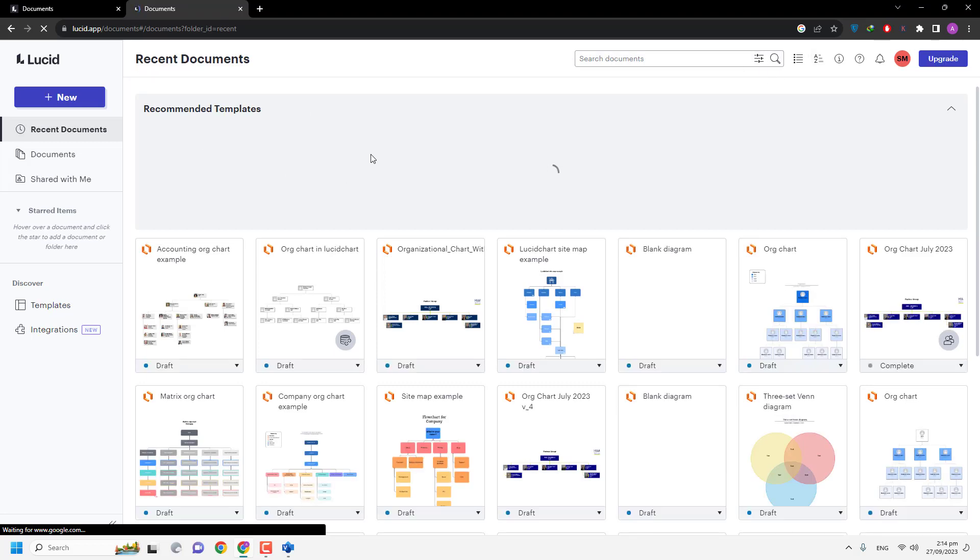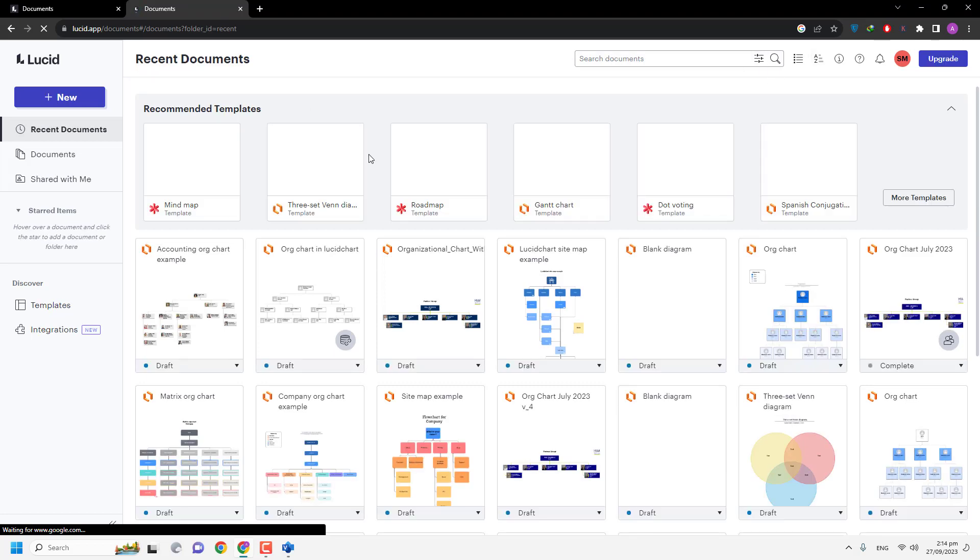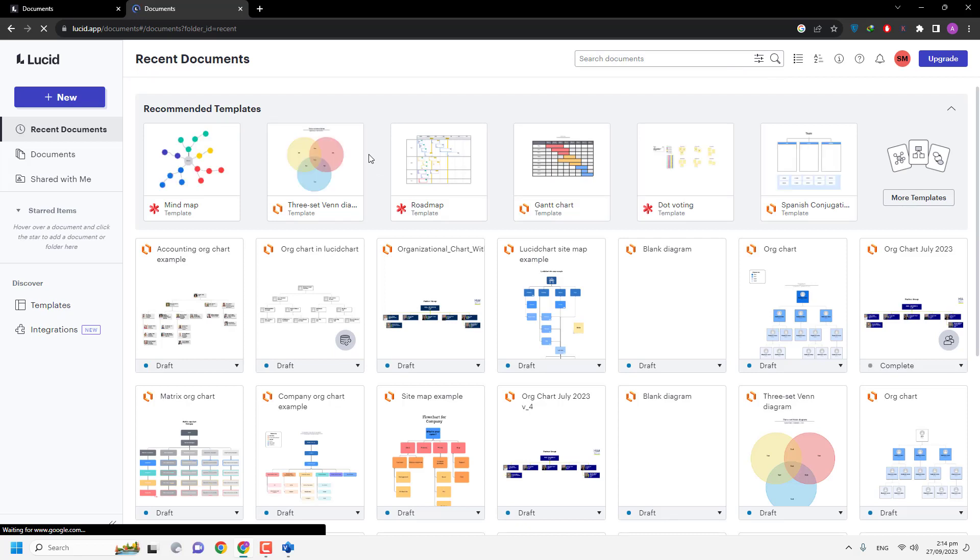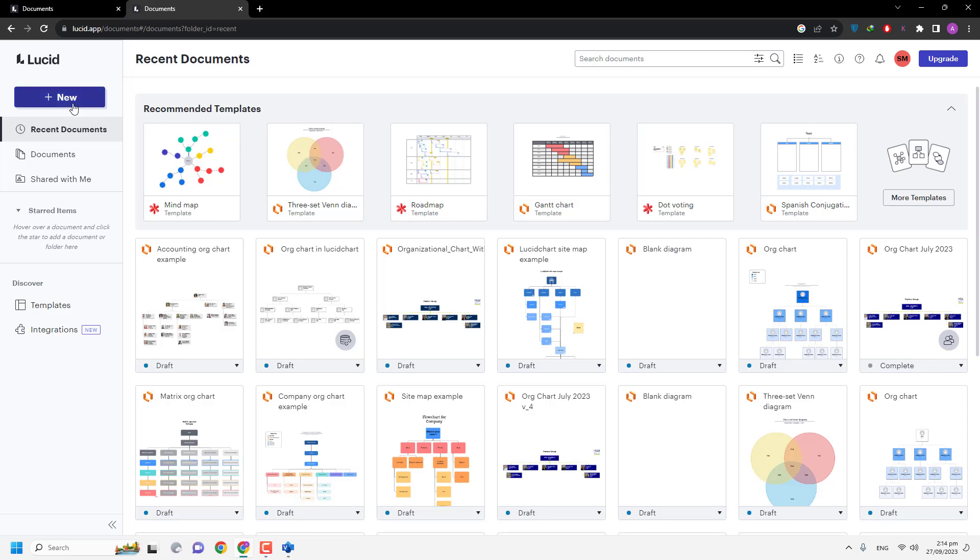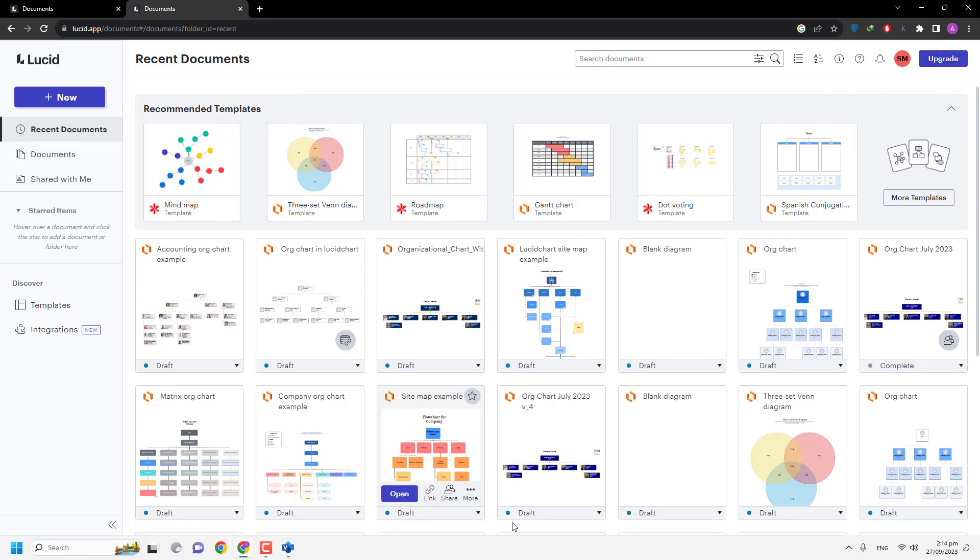Lucidchart allows you to create three free documents in Lucidchart without purchasing a Lucid Pro account. So if you have logged in to your Lucid account, then simply you can see I am using Lucid Pro account.